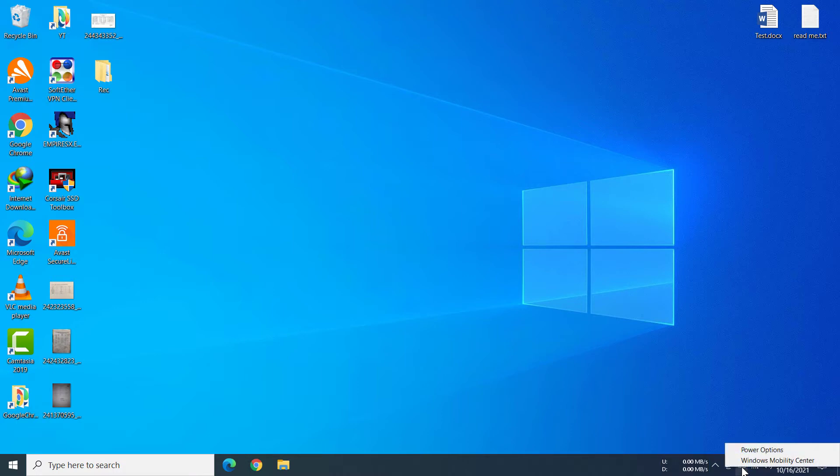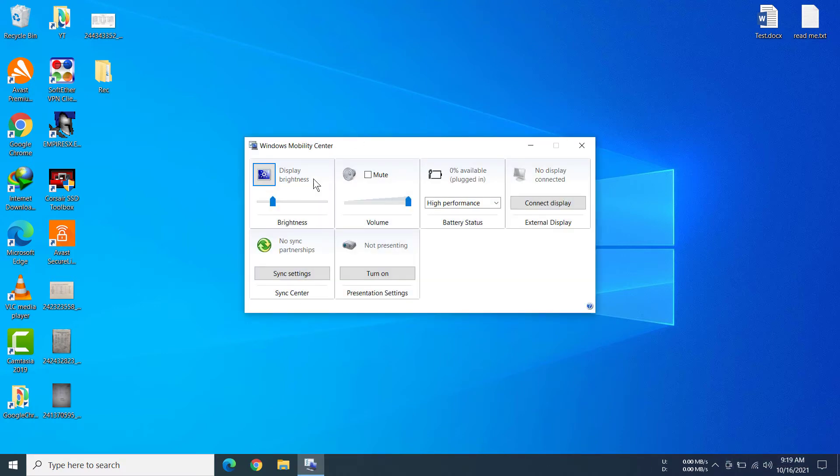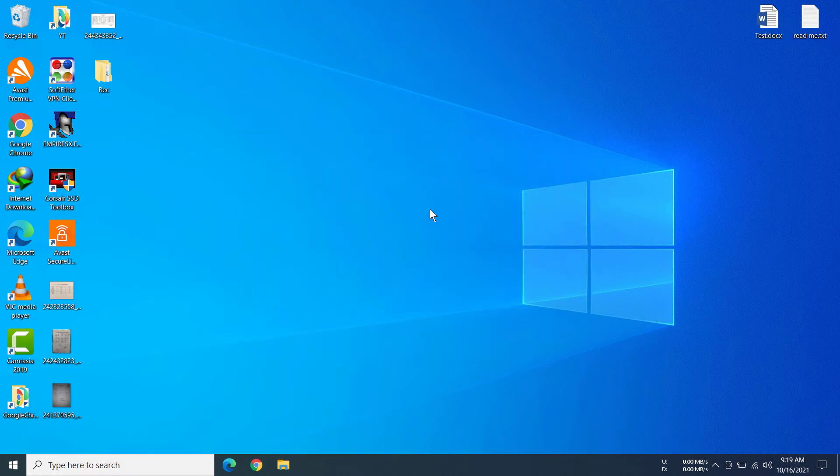You can find Windows Mobility Center there, so click on it and you have opened Windows Mobility Center. Now if you don't have a laptop or the battery icon there, you can also right click the Windows button.